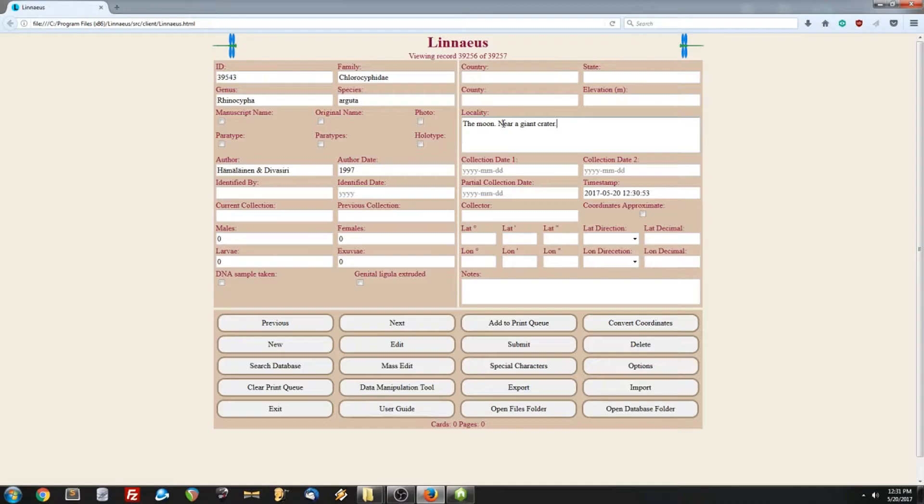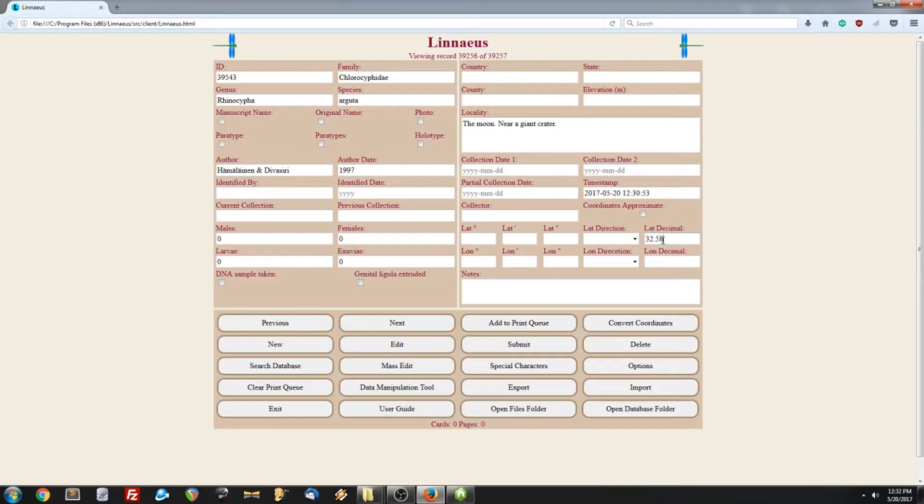Linnaeus also features latitude and longitude conversion from degrees, minutes, seconds to decimal form. So if we enter the decimal form, let's make that a negative, there we go. Now, if we enter the decimal form here, and click the convert button, it will automatically convert everything.